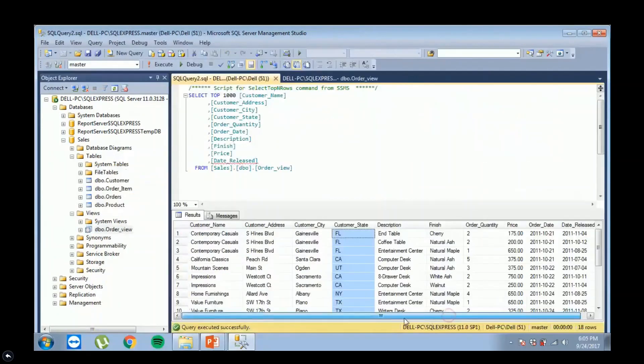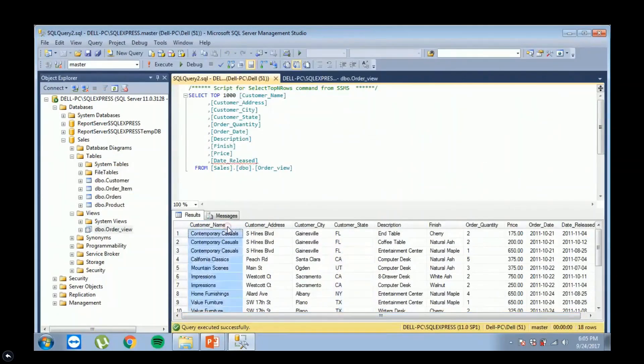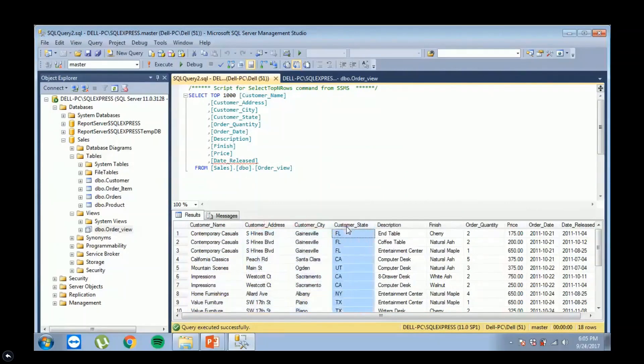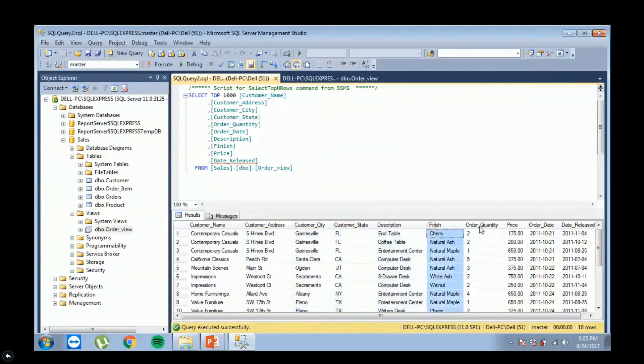As you can see, we have now the customer, all the other details of the customer, and also the details of their ordered products.